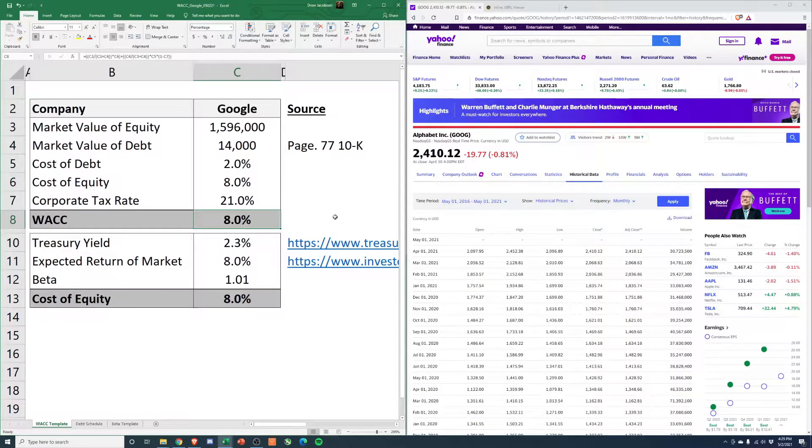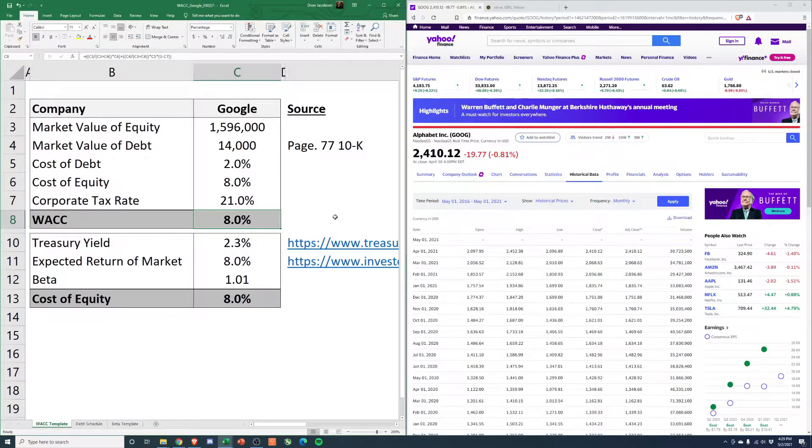So overall, WACC 8%. So, you know, I think that signals it's not high. It's about as risky as the broader stock market.